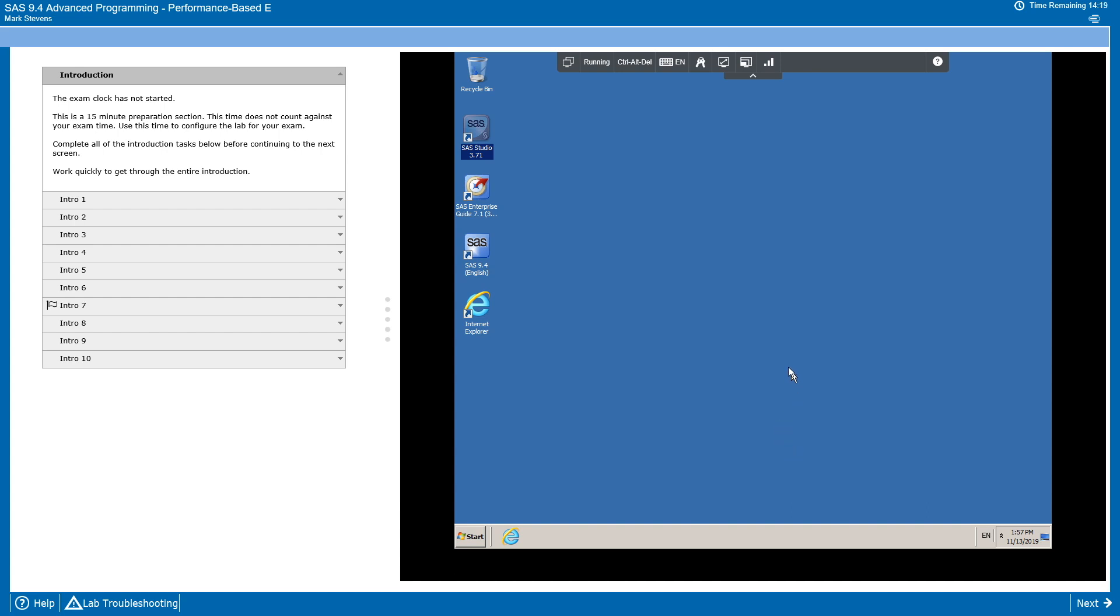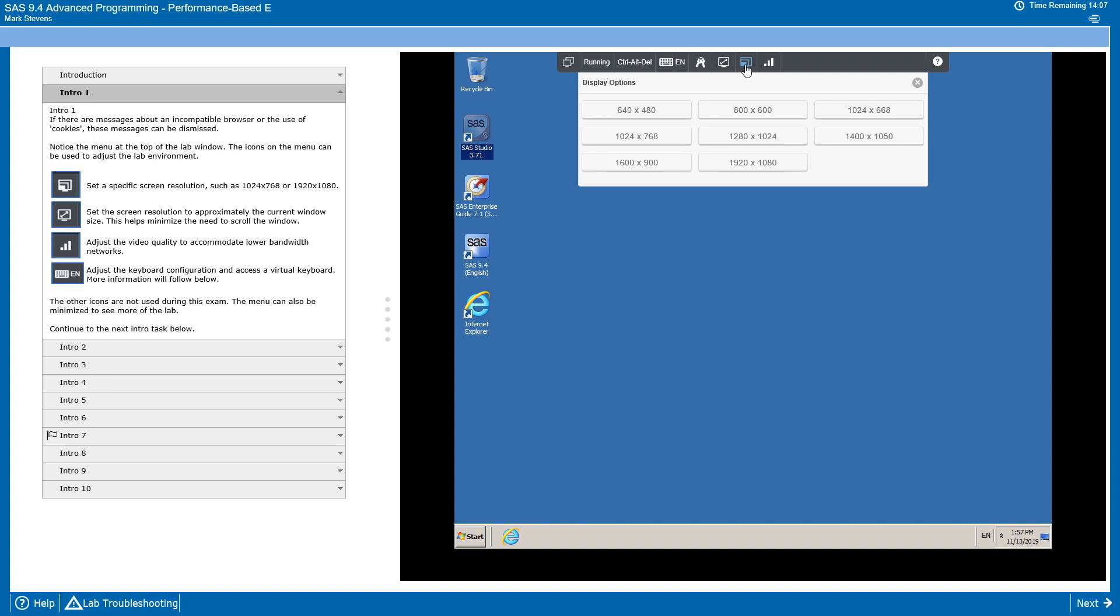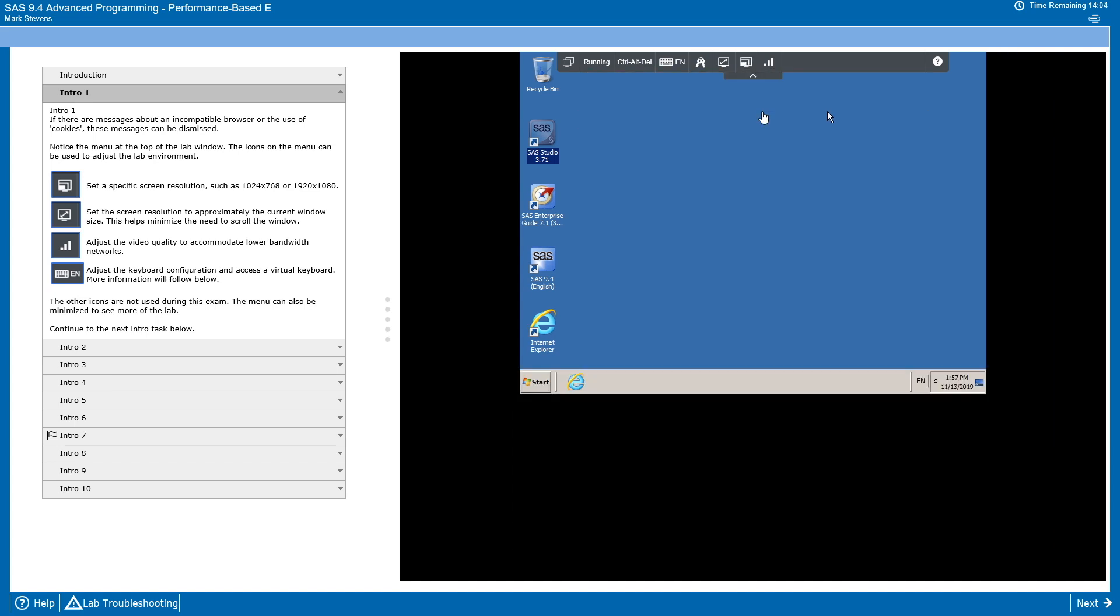Looking at the first introduction task, we're going to focus on the menu bar at the top of the screen. This will allow you to adjust the screen resolution. You can choose to select a specific resolution, or there's also a Fit to Window button that will make the screen take up all the available space.